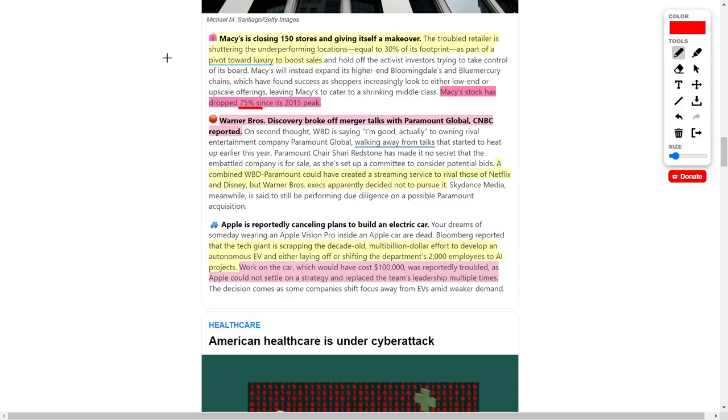In huge news, we have Warner Bros. Discovery breaking off their merger talks with Paramount Global. Originally, this merger was going to be huge with Warner Bros. Discovery merging with Paramount to give competition to rivals such as Netflix and Disney. Recently, the executives at Warner Bros. decided to cut ties and not pursue this merger anymore, which is going to negatively impact the stock prices of these companies.